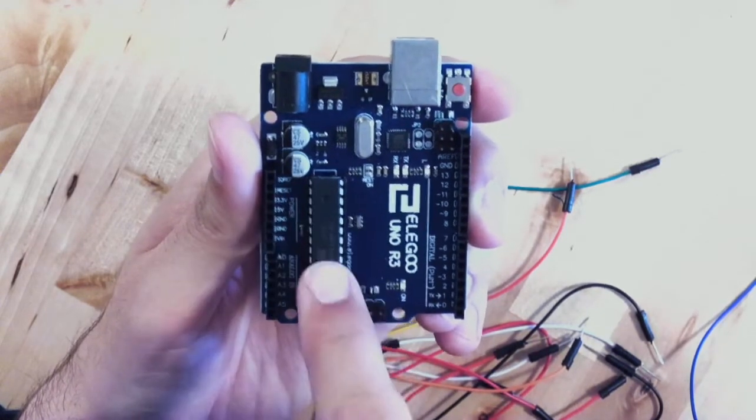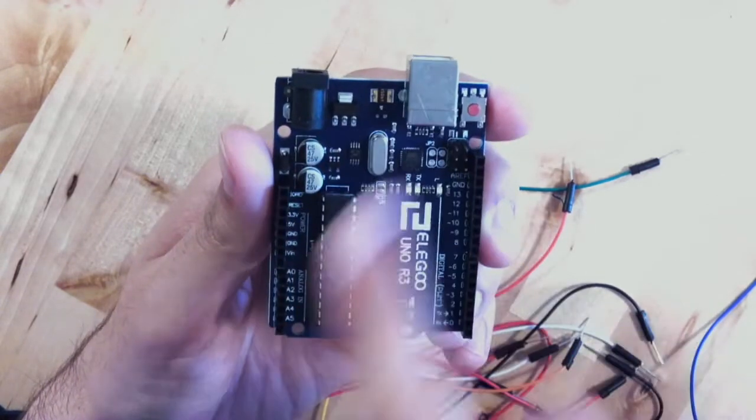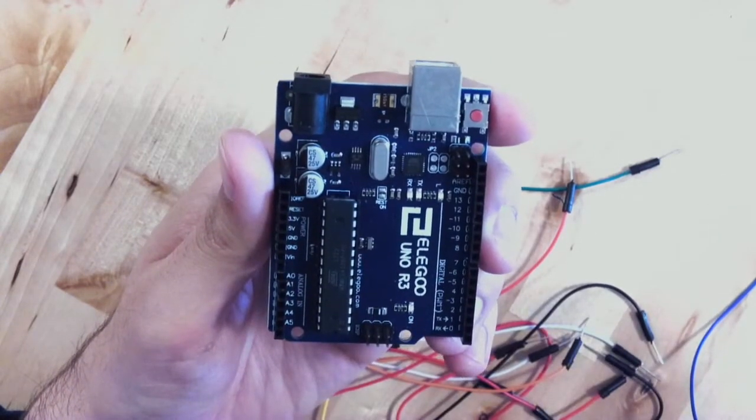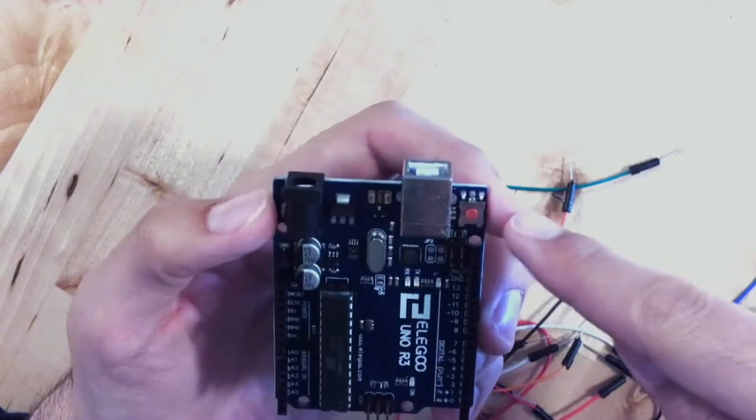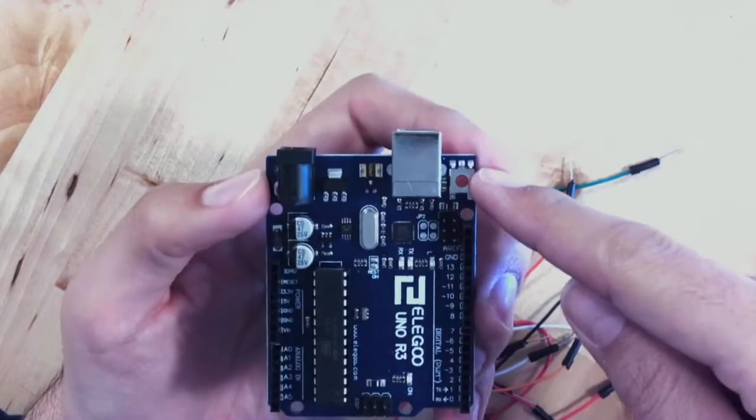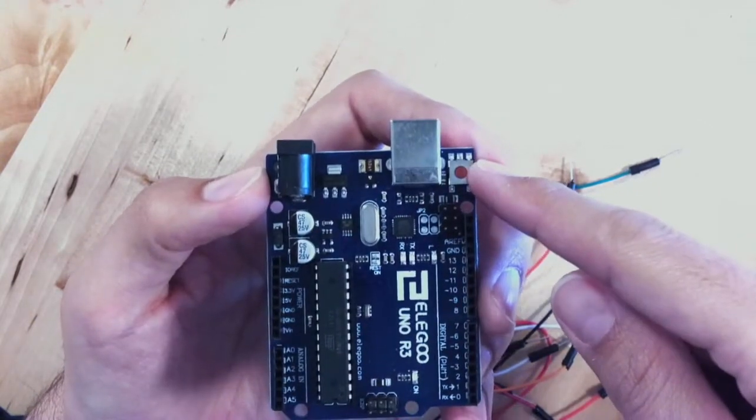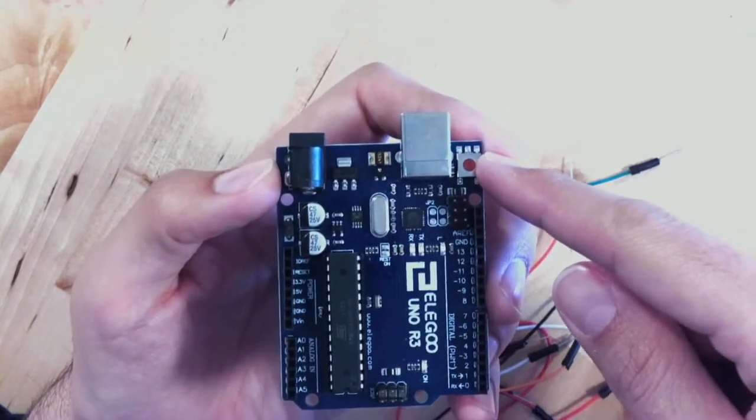Then we've got a large processor, other small components, and finally a reset button over here in the corner.